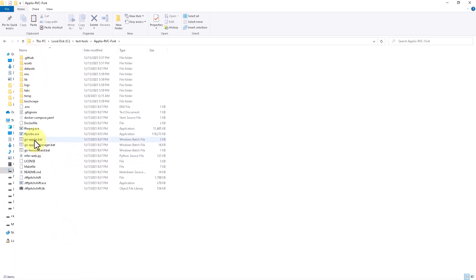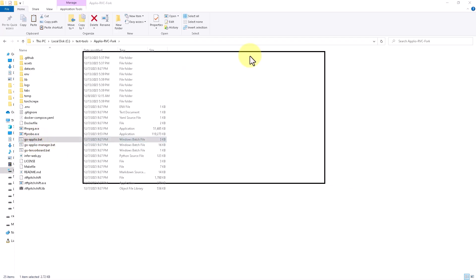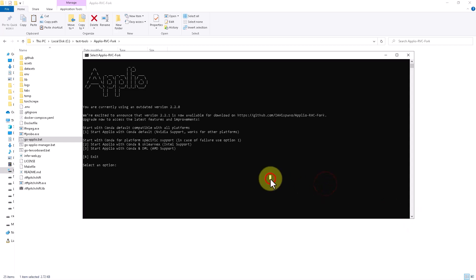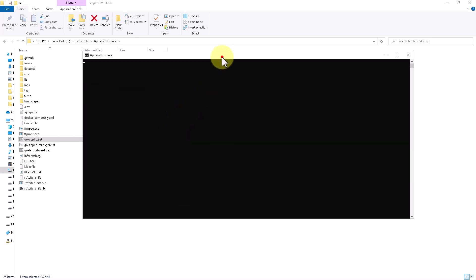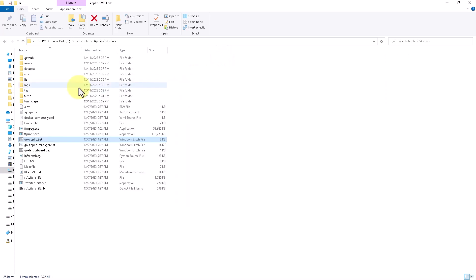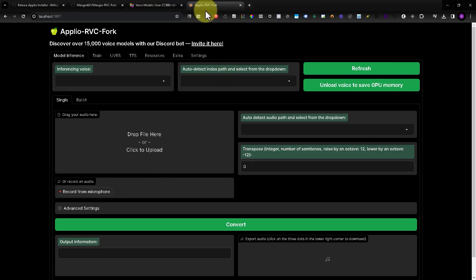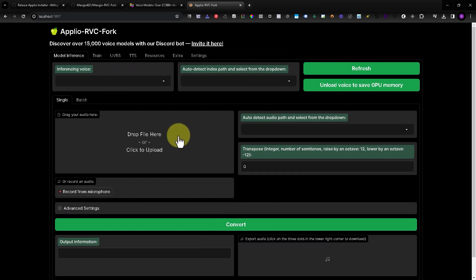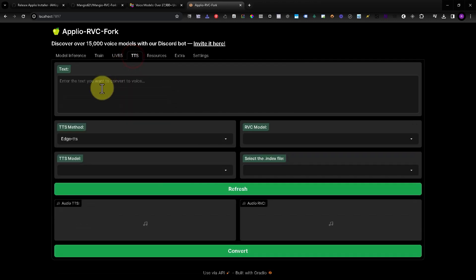Then just execute this batch file. You will see these options and I will choose the first one because it's using the NVIDIA graphics card. The application has been loaded — there it is. The option we will use is this one: Text to Speech.